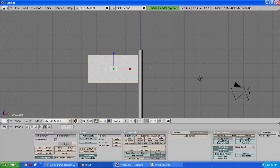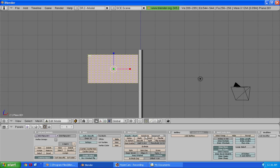Now what you want to do is go into the edit mode and subdivide your flag a couple of times. The more times you subdivide the smoother it will look and this is about it.